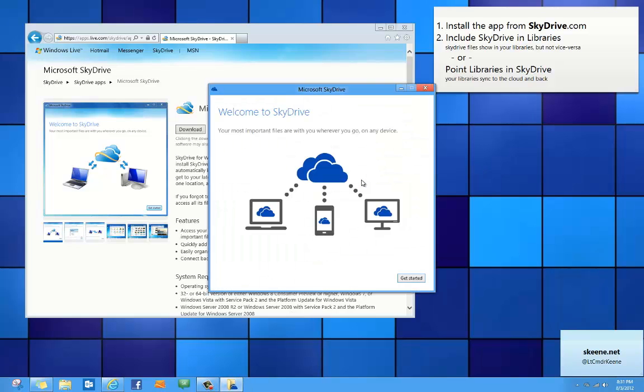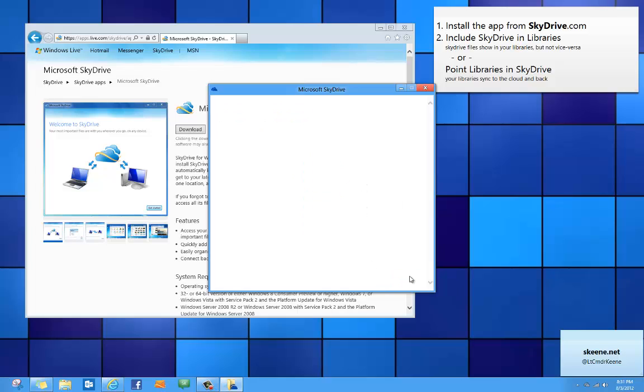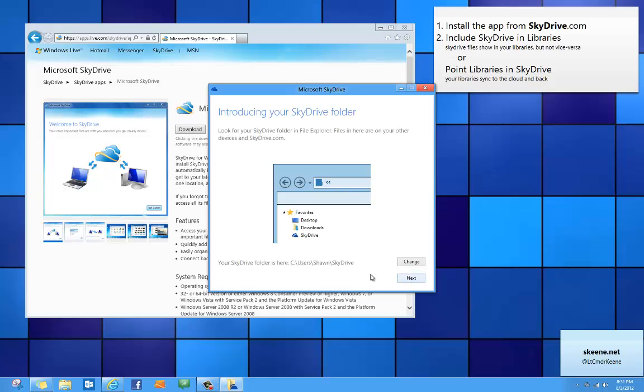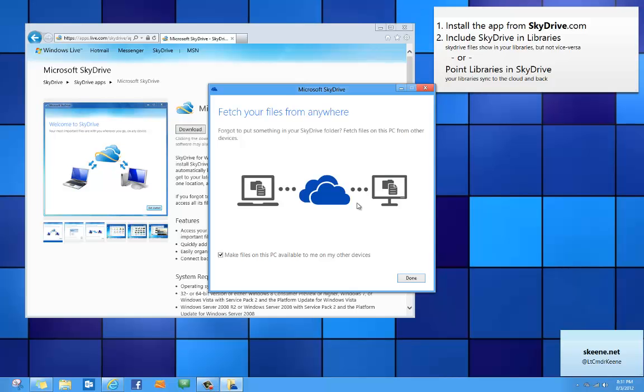All right now SkyDrive only takes a second or two to set up so just click get started. Click next and then you can optionally make all of the files on your computer available from other locations. Now this is secure, you'll be prompted for your password, but it means that files that aren't in your SkyDrive can still be accessed as long as your computer is turned on and connected to the internet.